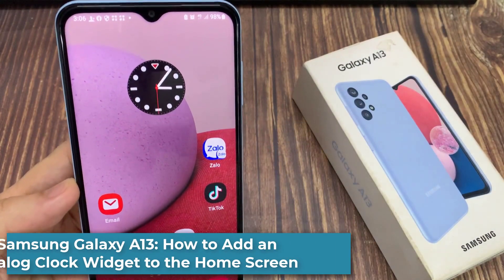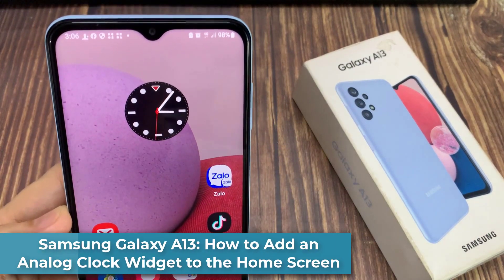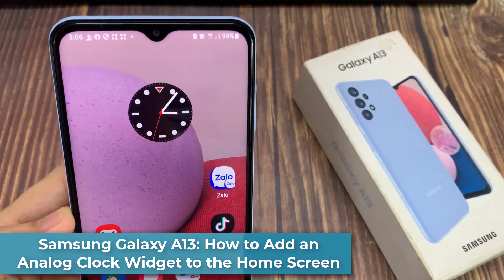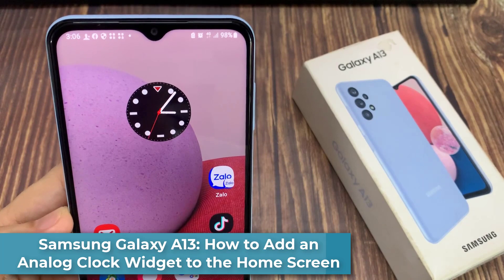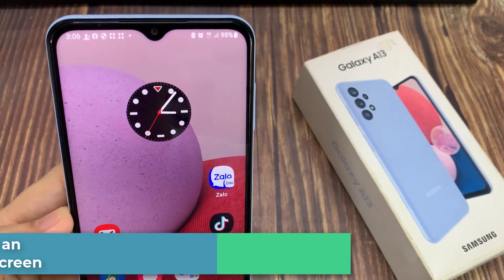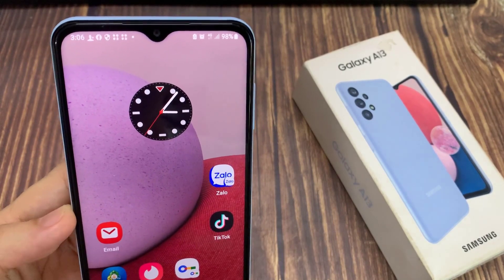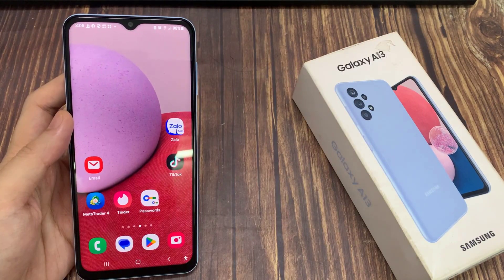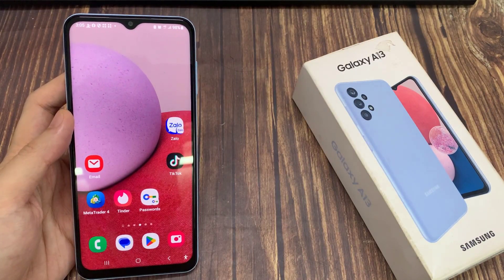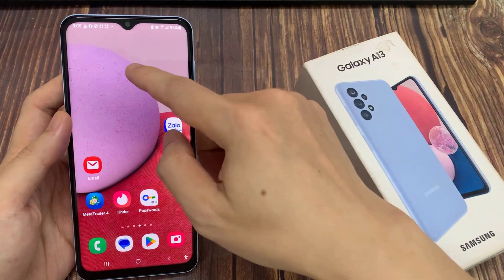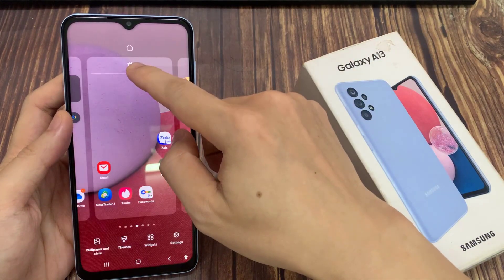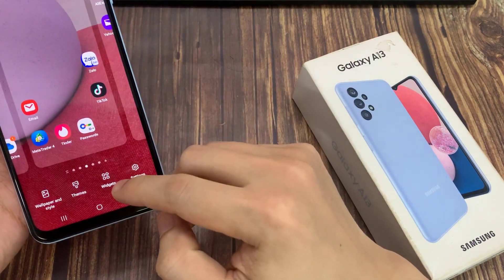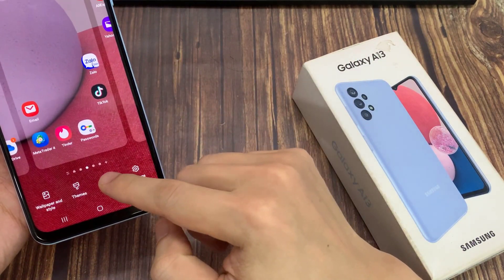Hi everyone! How to add an analog clock widget to the home screen on the Samsung Galaxy A13. From the home screen, touch and hold on a blank spot. Next, tap on widgets at the bottom.